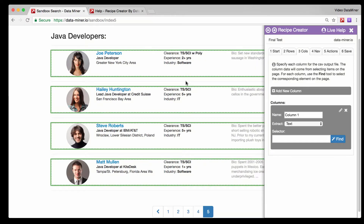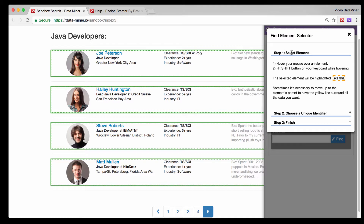In this video we'll be covering how to use the Finder tool and some advanced selectors. The Finder tool can be found in the Columns tab and it's what you use to actually select individual data. We're on a list page but this Finder tool will be used throughout Recipe Creator. To begin, give your column a name - say 'name' - and then the extract field is the type of data you'll be extracting, currently set to text. To activate the Finder tool, simply click on it and you'll get a pop-up with a few instructions.